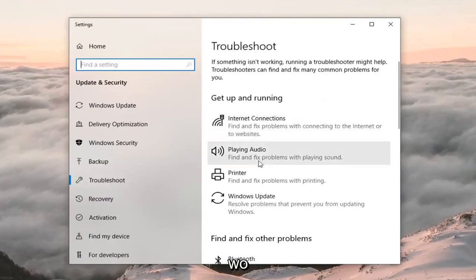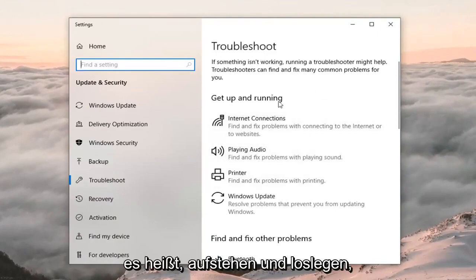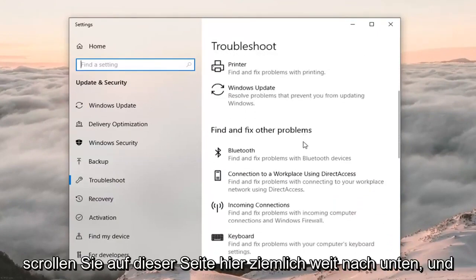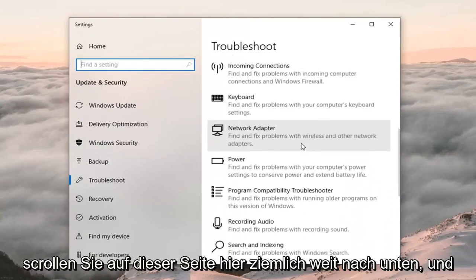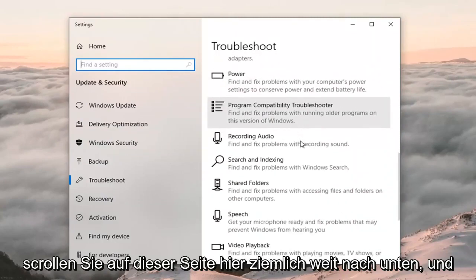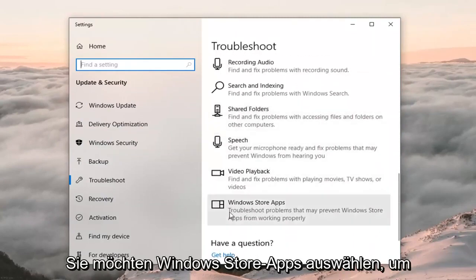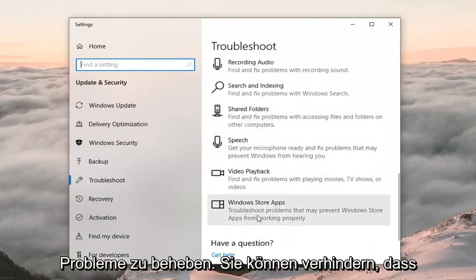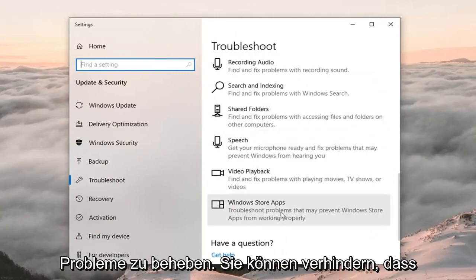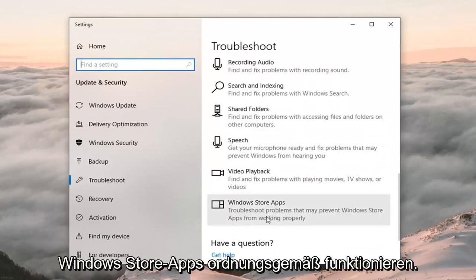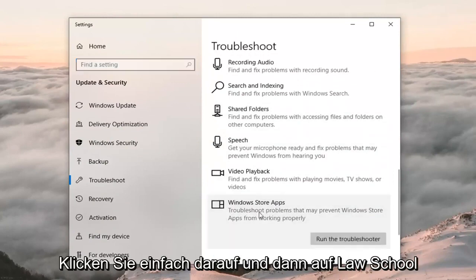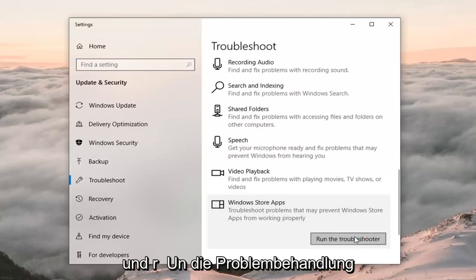On the right side you want to go where it says 'Get up and running'. Scroll down on this page and select Windows Store Apps — 'Troubleshoot problems that may prevent Windows Store apps from working properly'. Click on that, and then left click on 'Run the troubleshooter'.